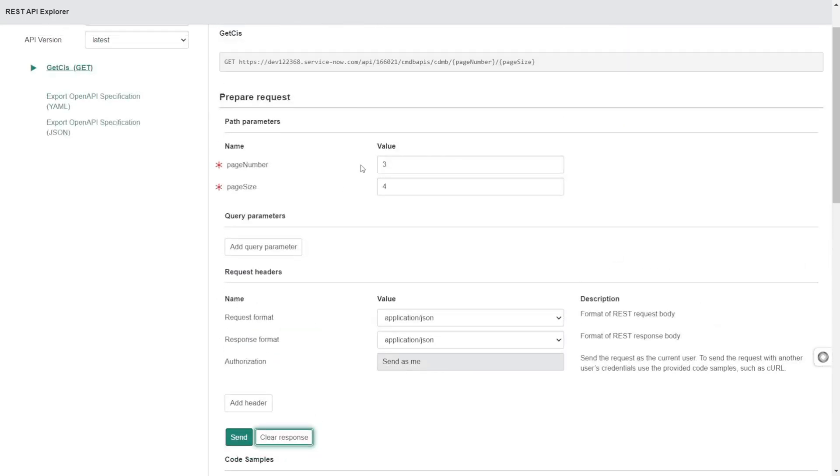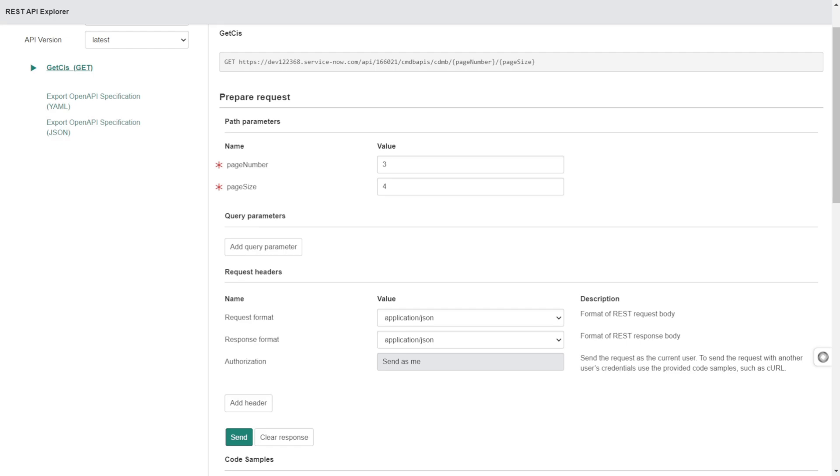This is where pagination adds value. It's really important because if some third-party application is consuming this API and whenever they're calling it, if we're throwing them lakhs or two lakhs of records from CMDB CI, the next system will be screwed up. Pagination adds a lot of value and is really important.